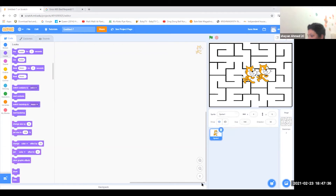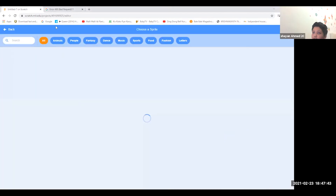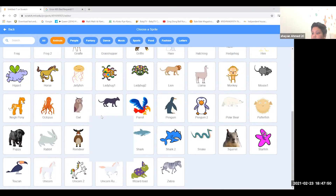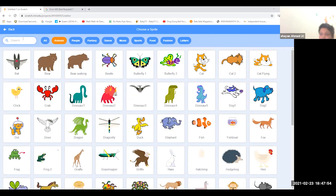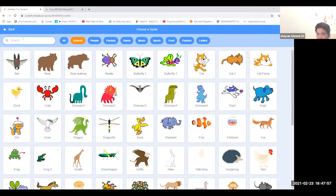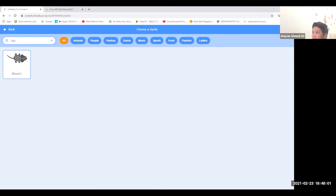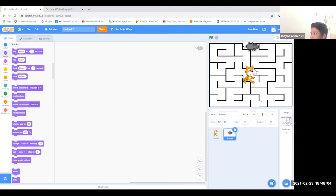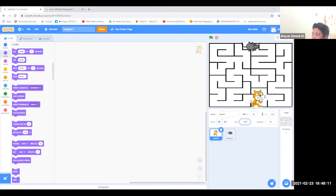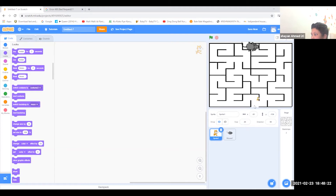After you choose the cat, you will want to pick a mouse. If you cannot see a mouse in the animals, go and search for a mouse. Put the mouse on the starting line, then make the size of the cat 20 and make the mouse's size 50.